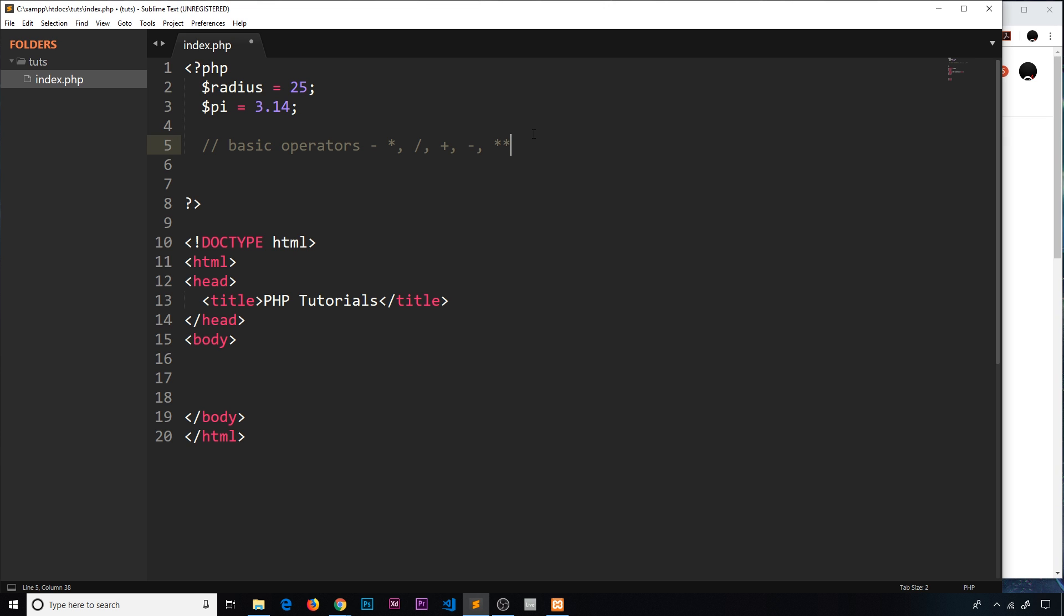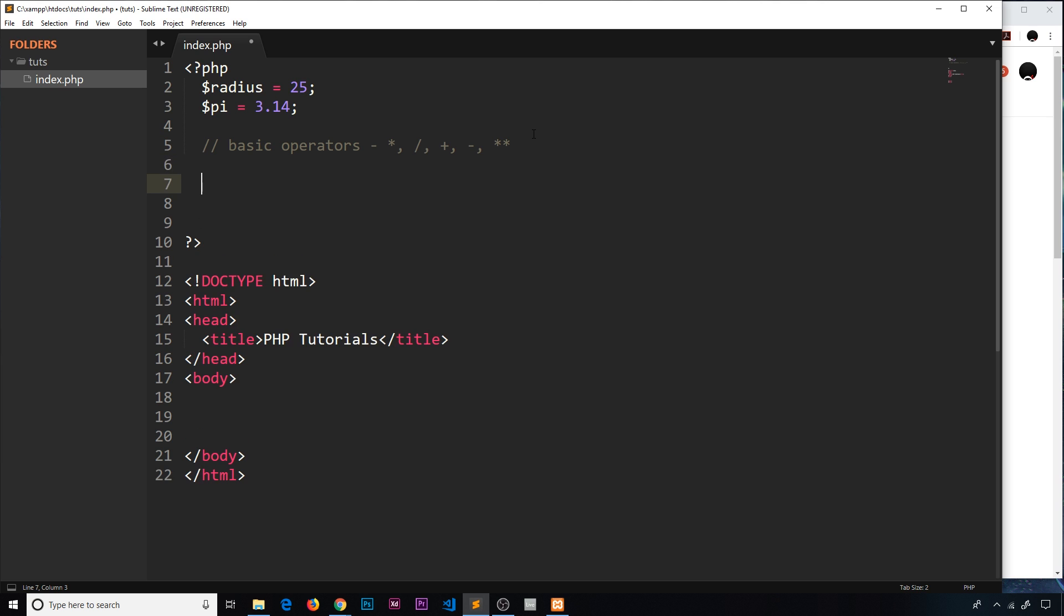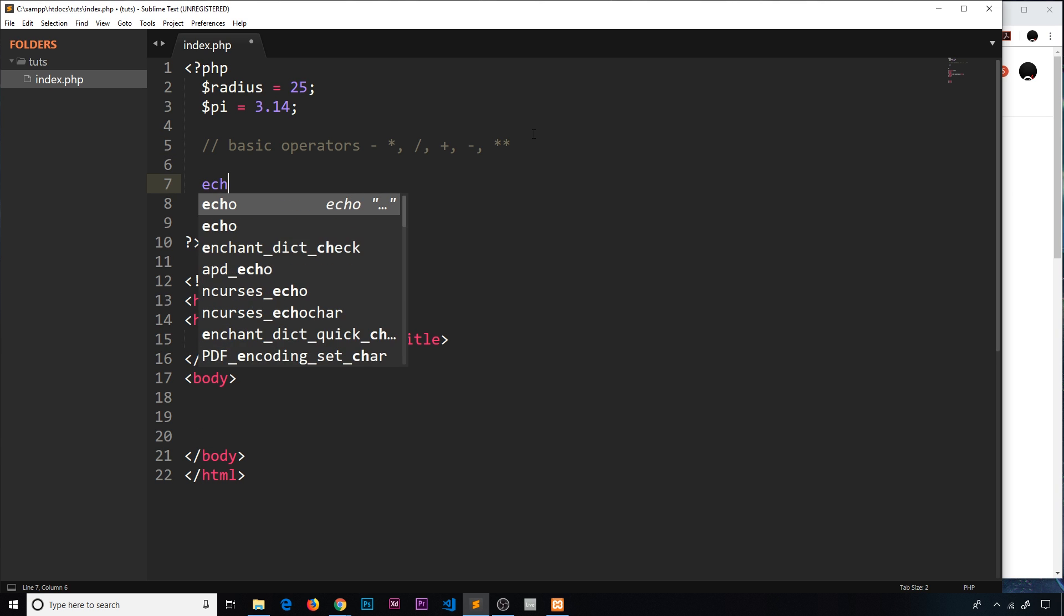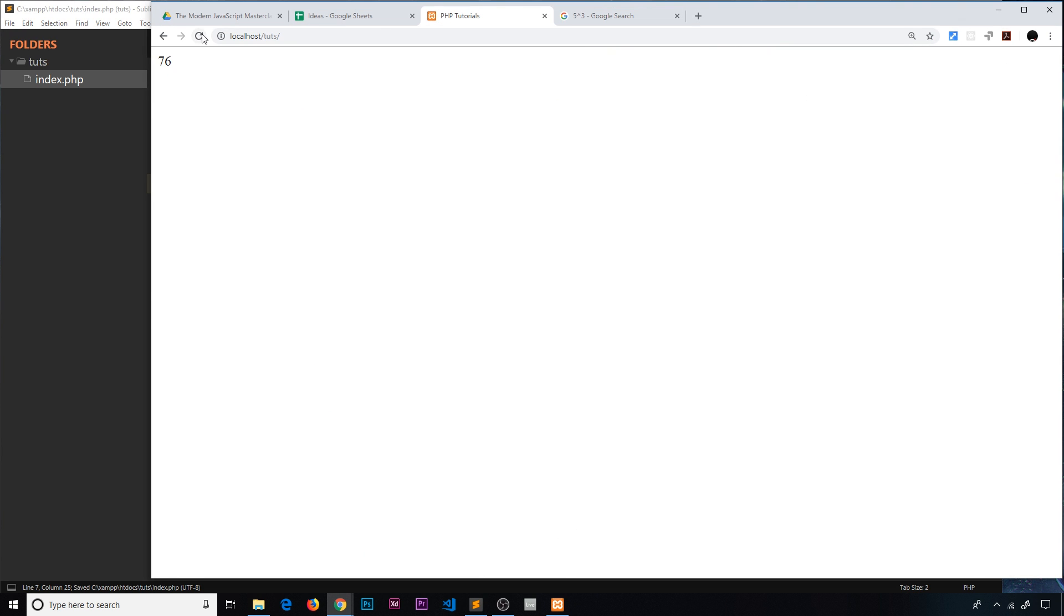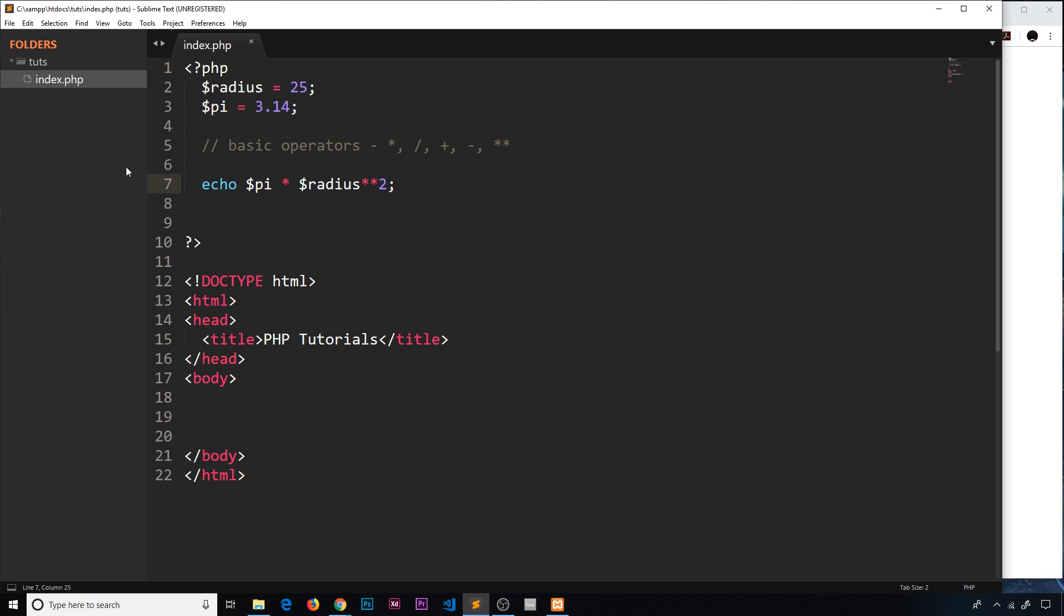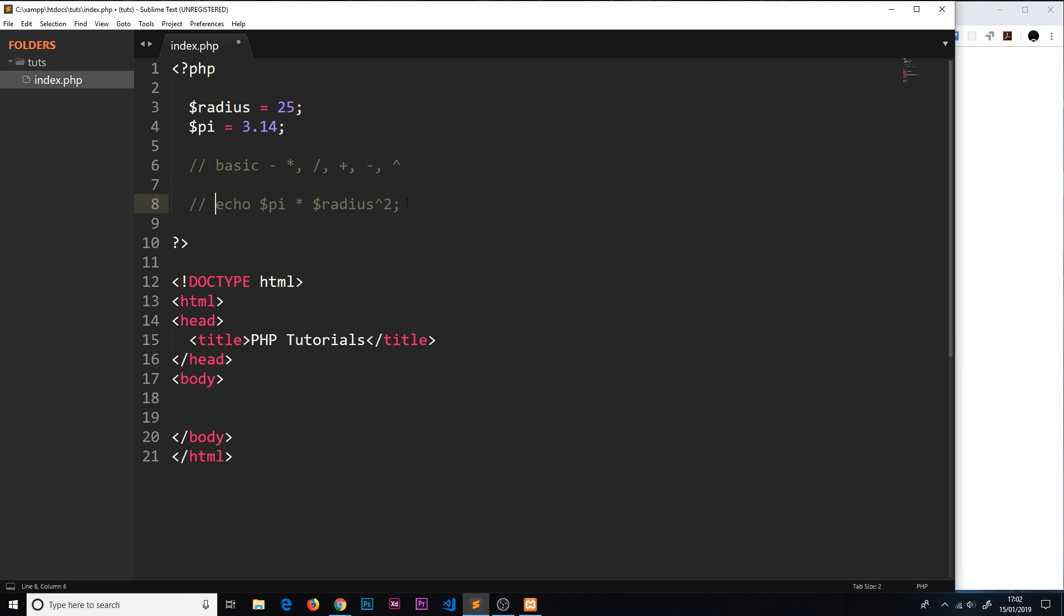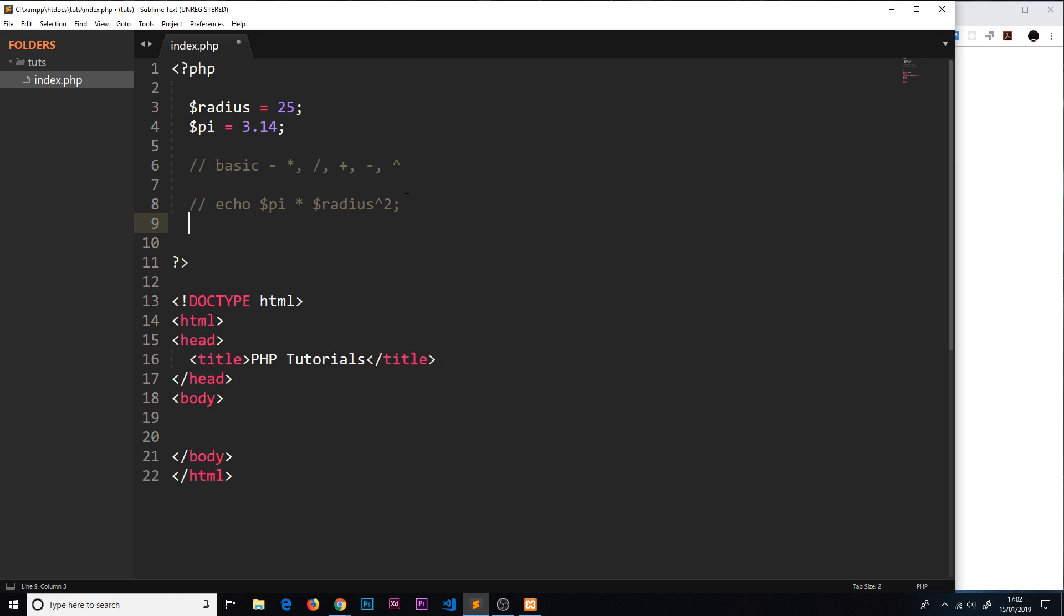If we use these, we can say something like echo pi times the radius to the power of two. That's the formula for the area of a circle. If we save this and echo this out, we should see this in the browser: one thousand nine hundred and sixty two point five.